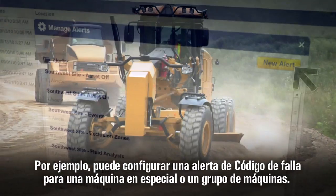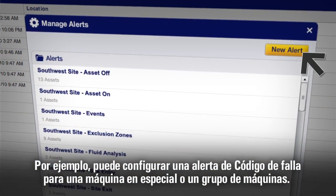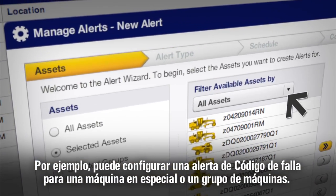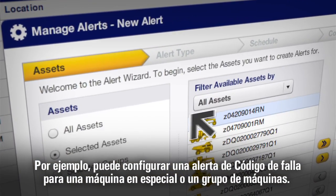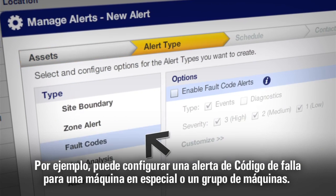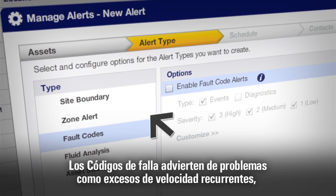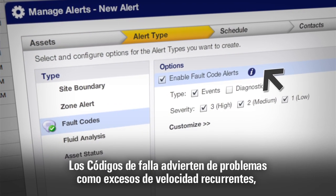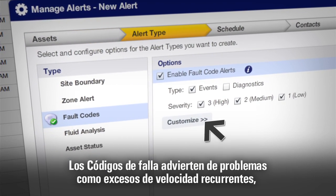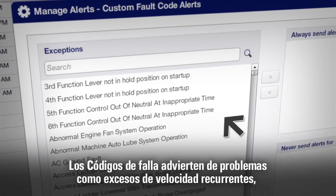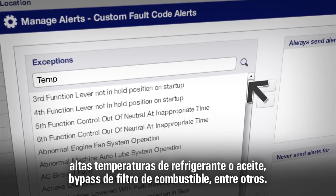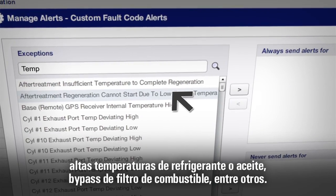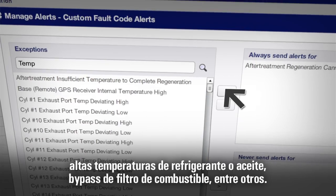For example, you might set up a fault code alert for a particular machine or a group of machines. Fault codes warn you about issues like recurring overspeed events, high coolant or oil temperatures, fuel filter bypasses, and much more.